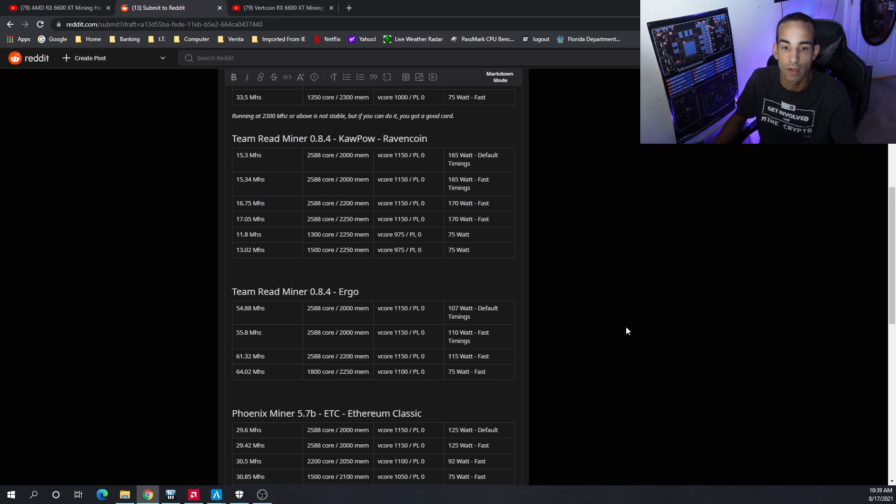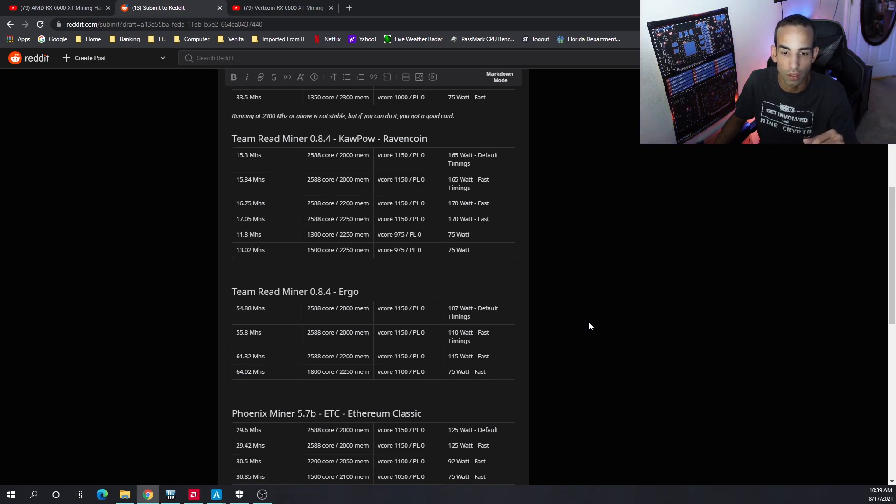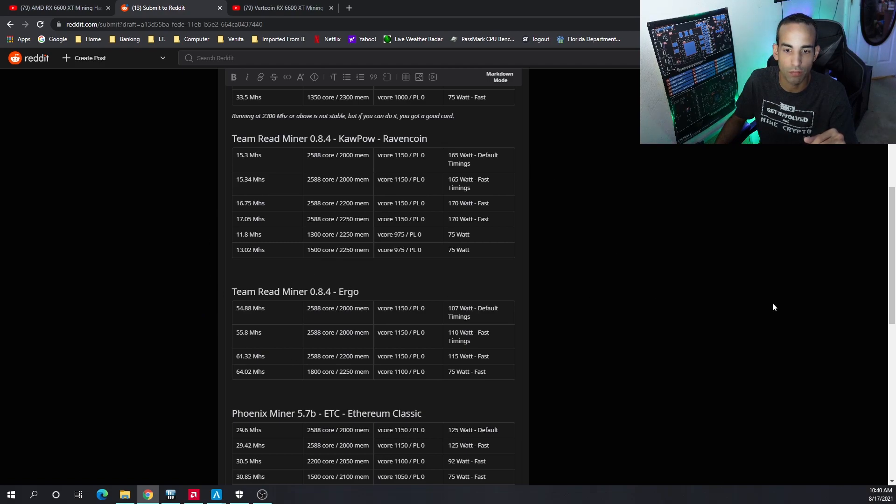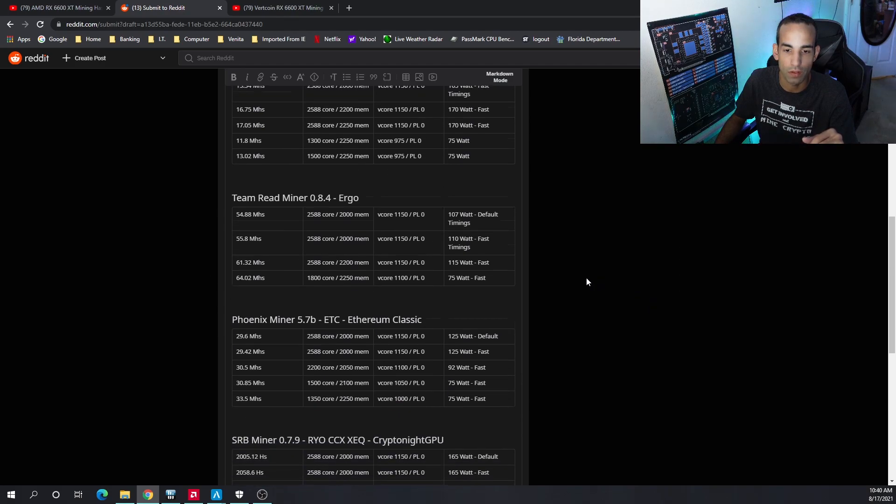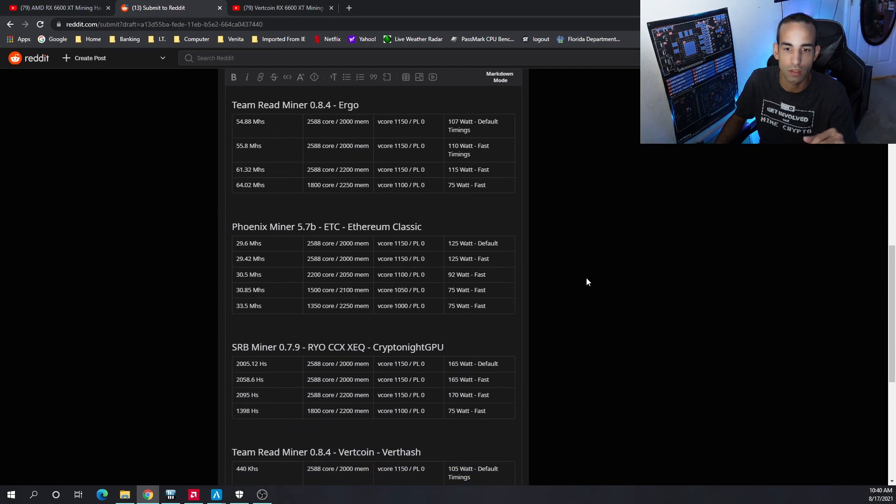Always take the hash rate divided by the power and that gives you the efficiency. The name of the game when it comes to mining is to get the best hash rate for the least amount of power.